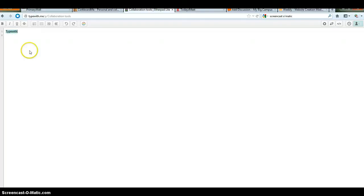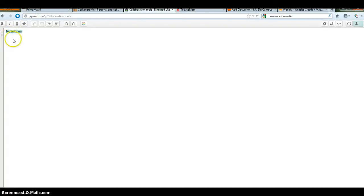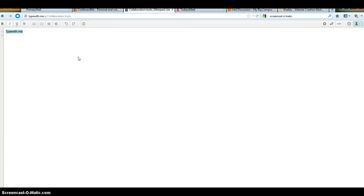And again, this is called typewith.me. Typewith.me. And you can see how it highlights my typing blue. If someone else would join this, their color would be a different color. You can max out on users of this. I think it's around 18. You really don't want that many users. The more users, the more frustrated your kids will get.